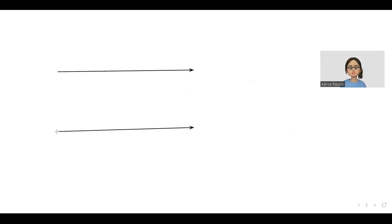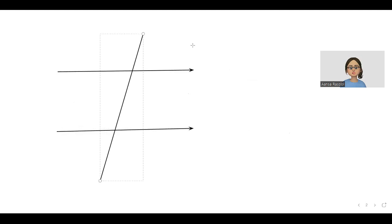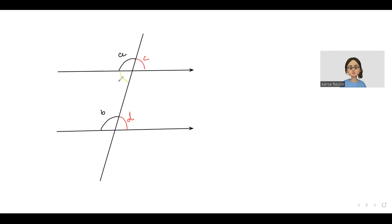So these are two parallel lines and they are inter-cut by a transversal. So angle A equals angle B, angle C equals angle D, angle E equals angle F, and angle G equals angle H. So four pairs are formed.